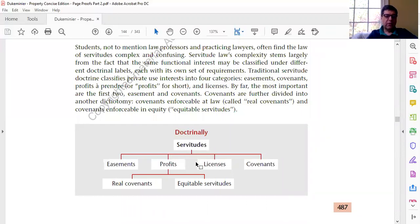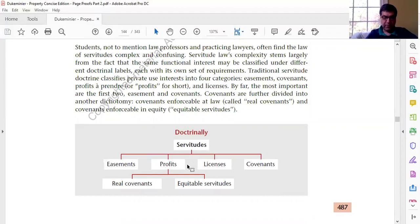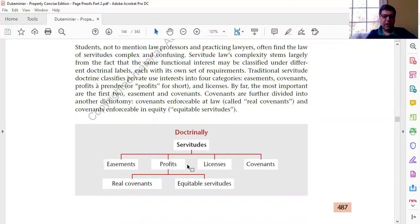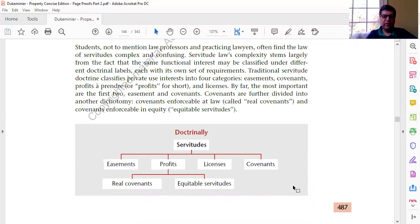We will talk very little about profits — that's basically a right that one person has to come onto land owned by somebody else and to remove something. For instance, if you had the right to cut timber from somebody's land, that would be a profit. We'll talk more about easements, licenses in the course of our discussion of easements, and covenants.